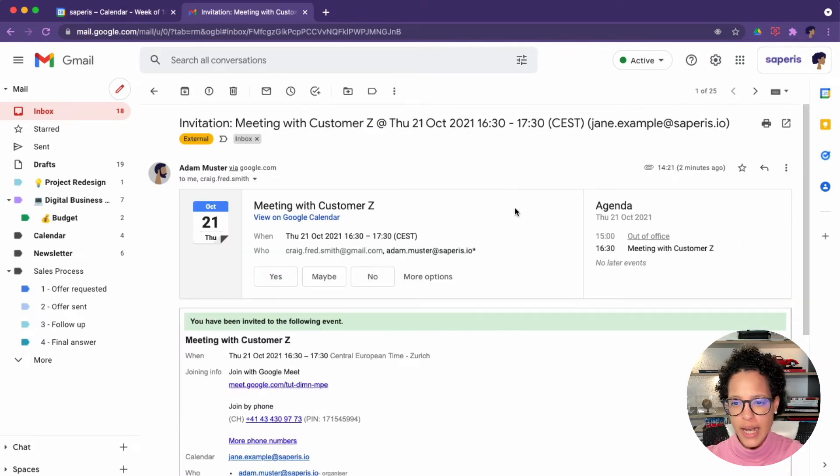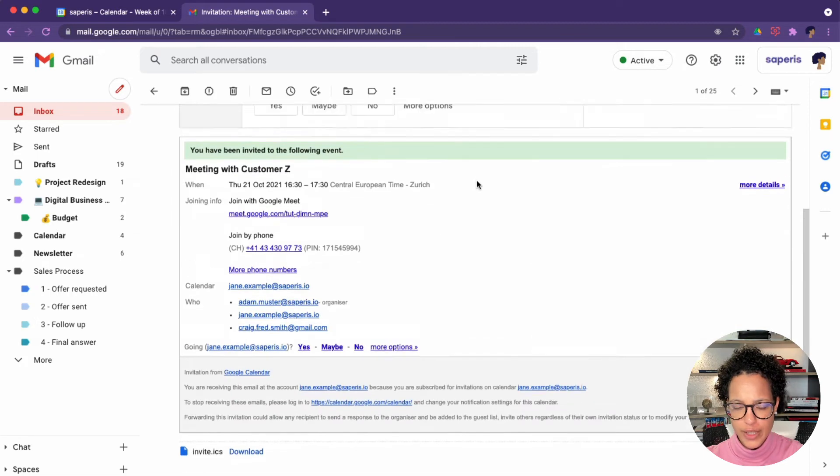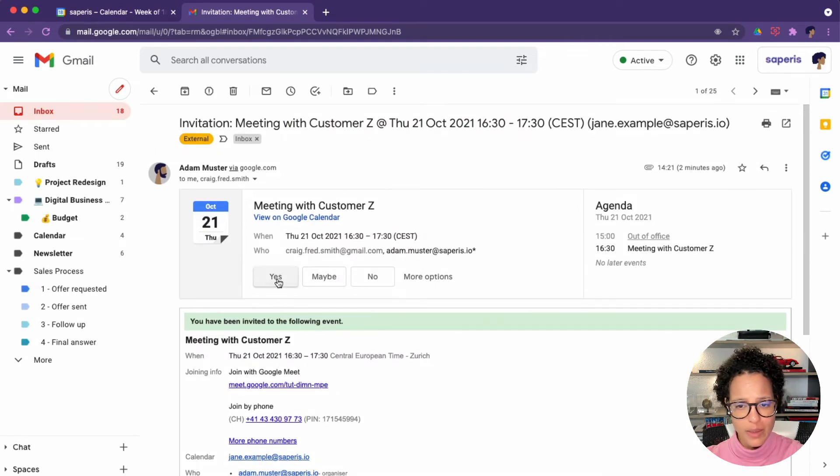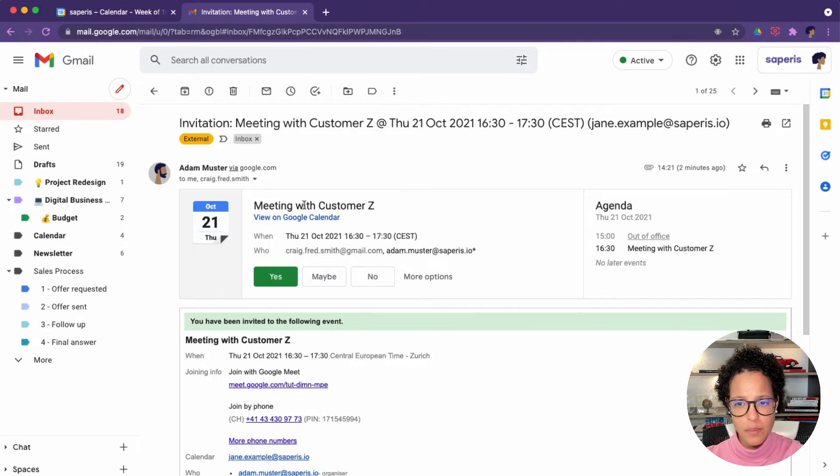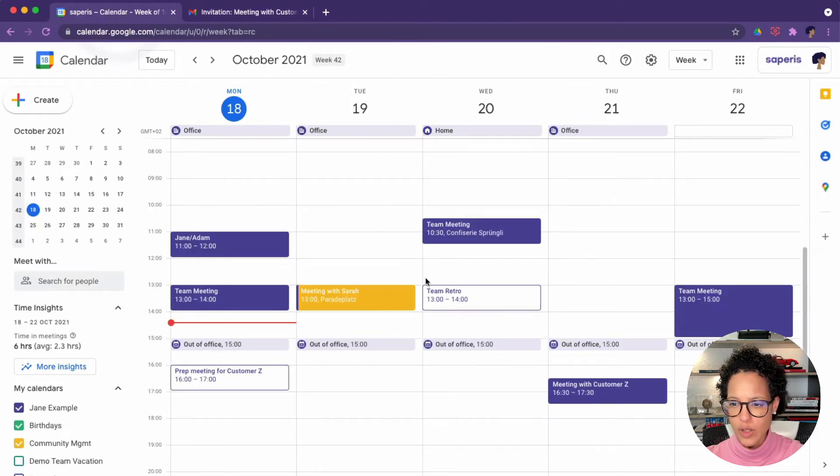So I'm going to open this up. I see the detail information here and I can say if I'm joining this meeting by simply clicking on yes. So this is meeting with customer Z, Tuesday, the 21st of October.